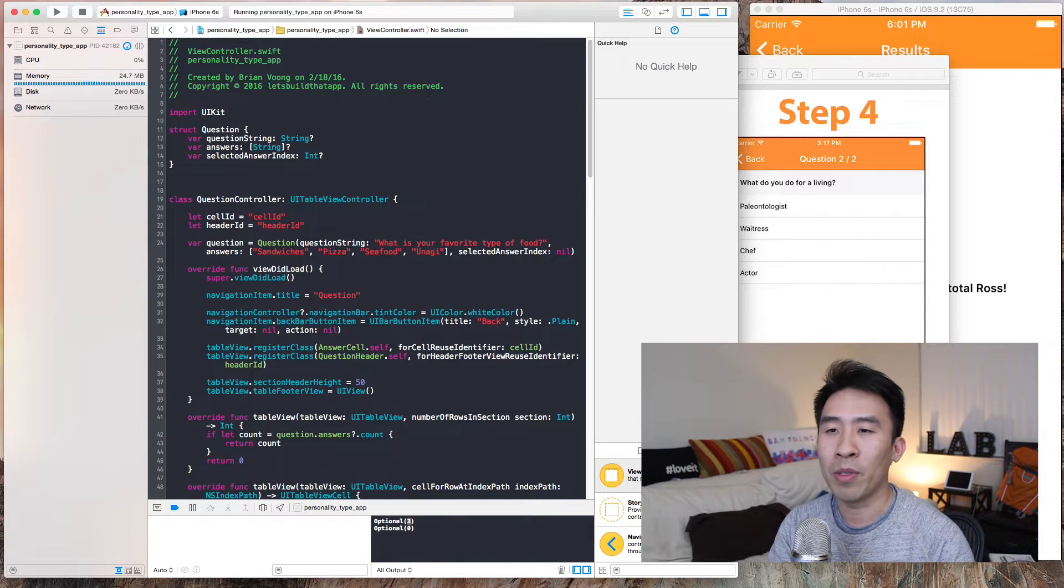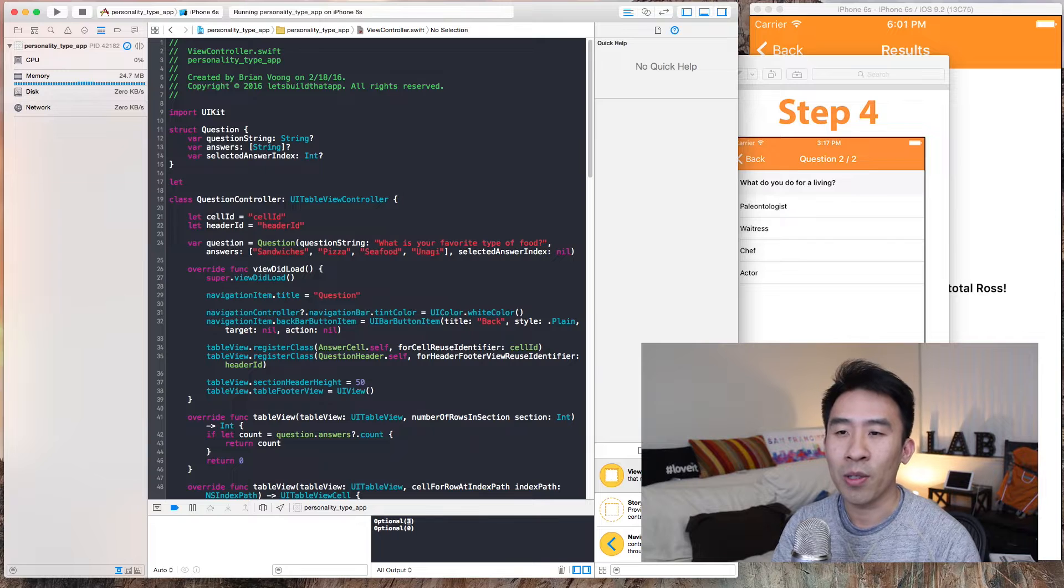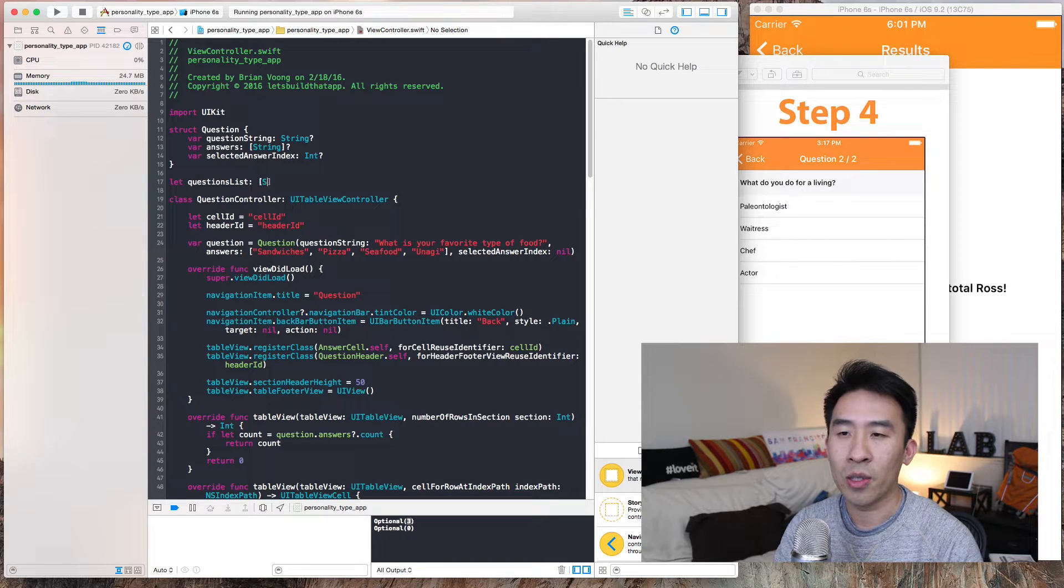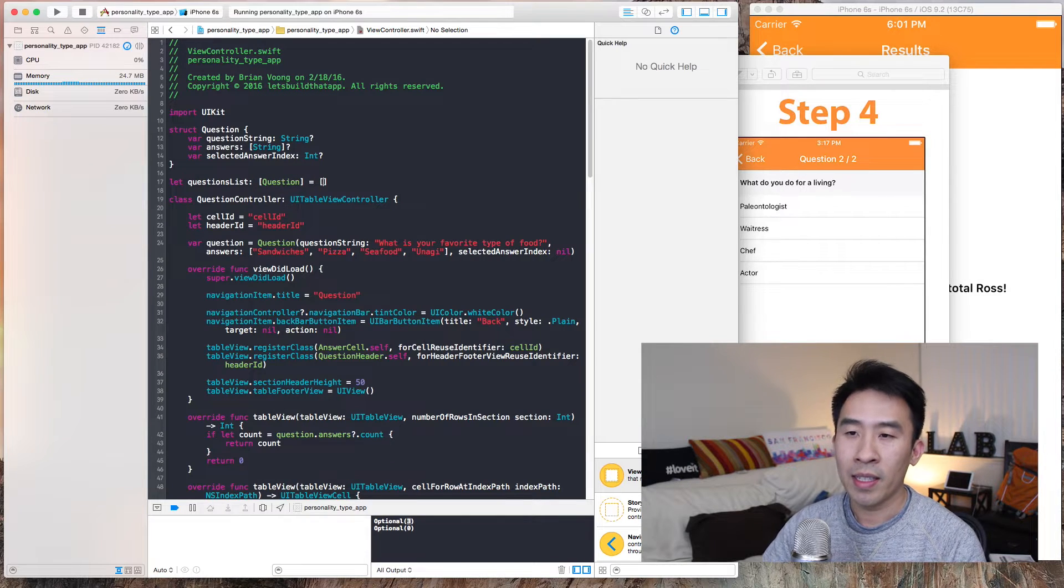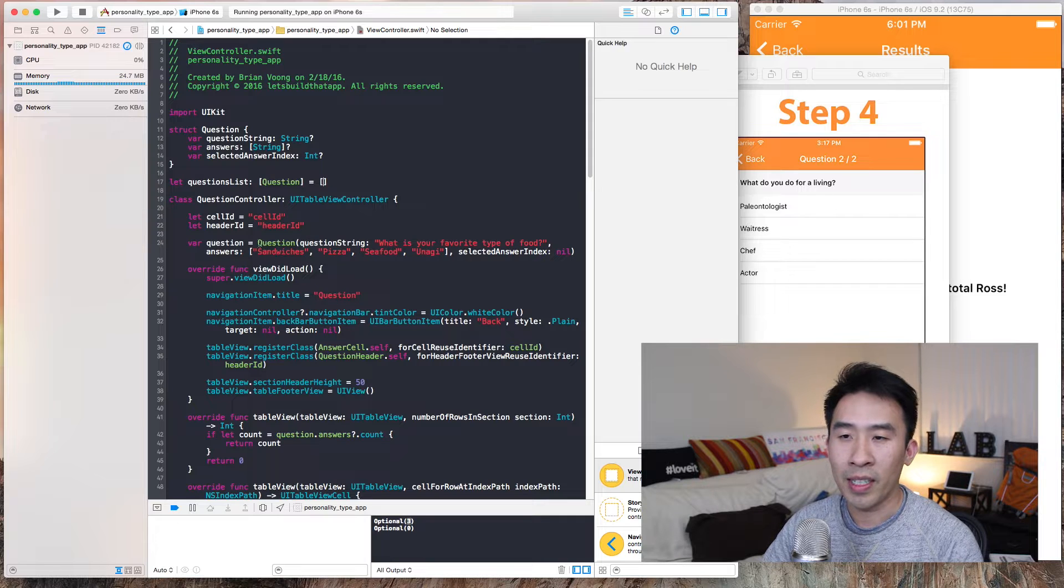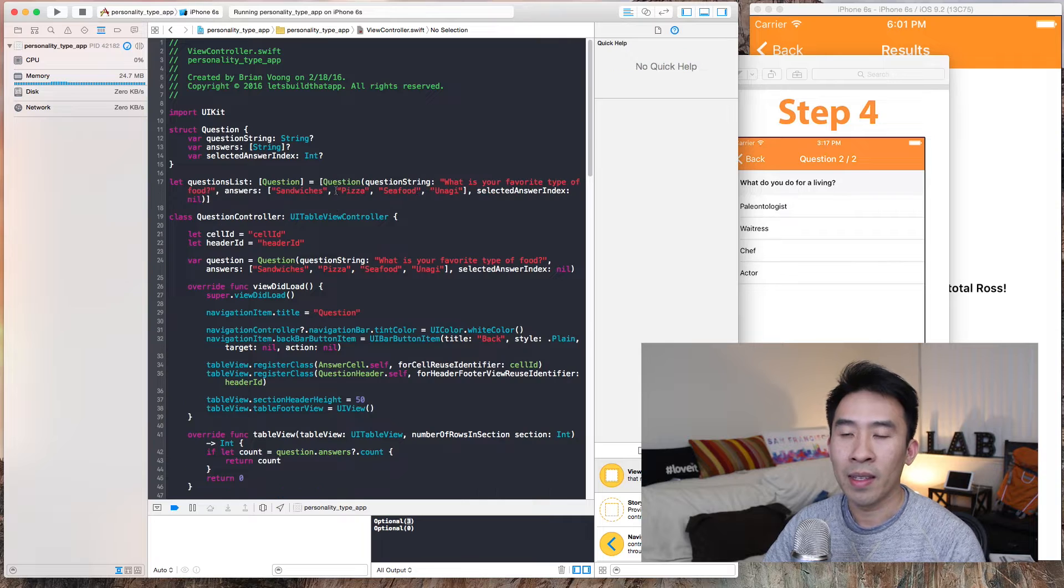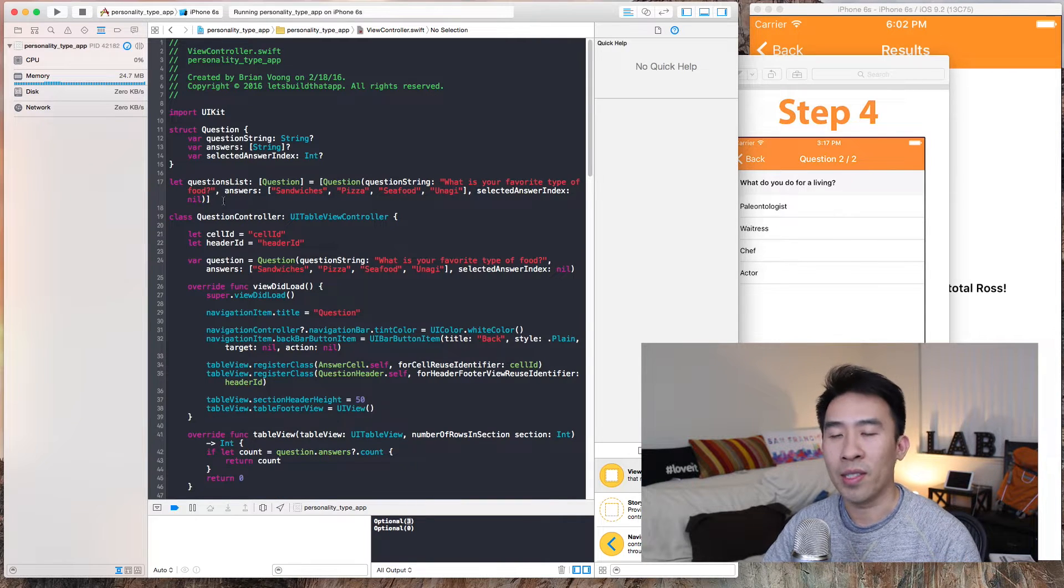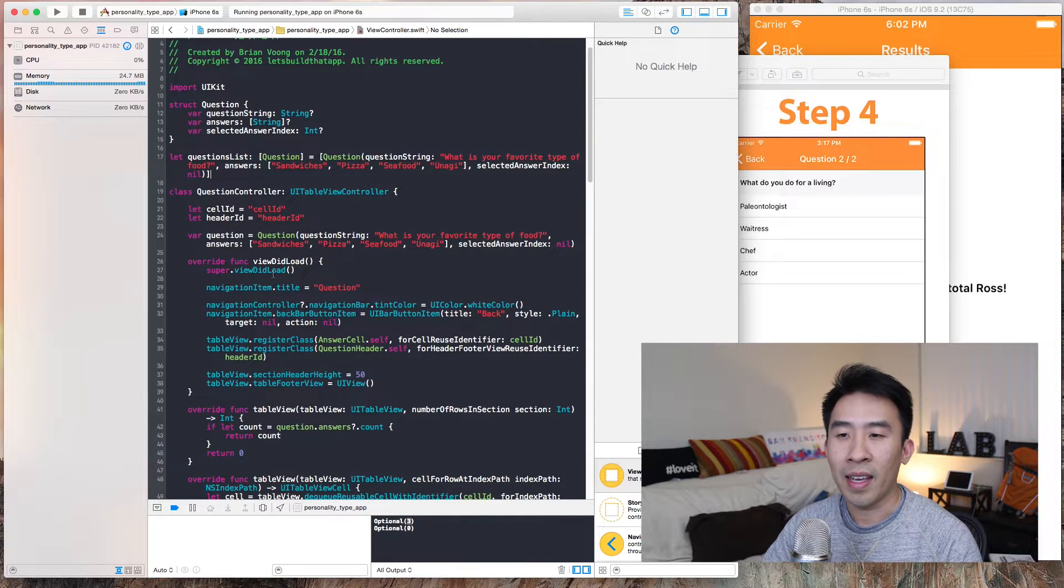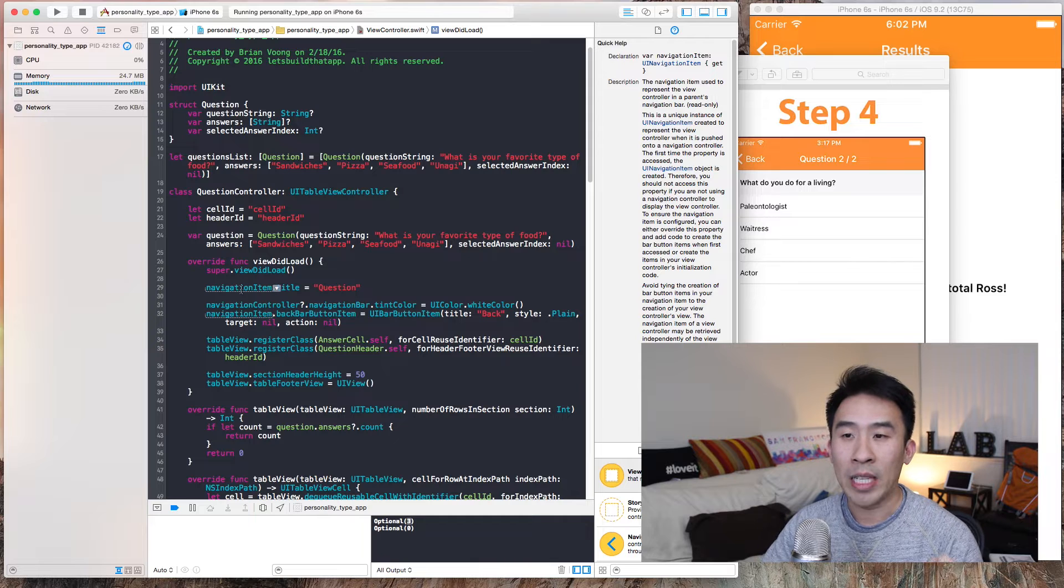Make sure to let me know if it's confusing. I'm going to create a questions list and then it's going to be an array of question objects equals open bracket, close bracket. Inside of this array, I'm just going to take the question that we've created and paste it into that array. So now we have an array of questions called questions list.